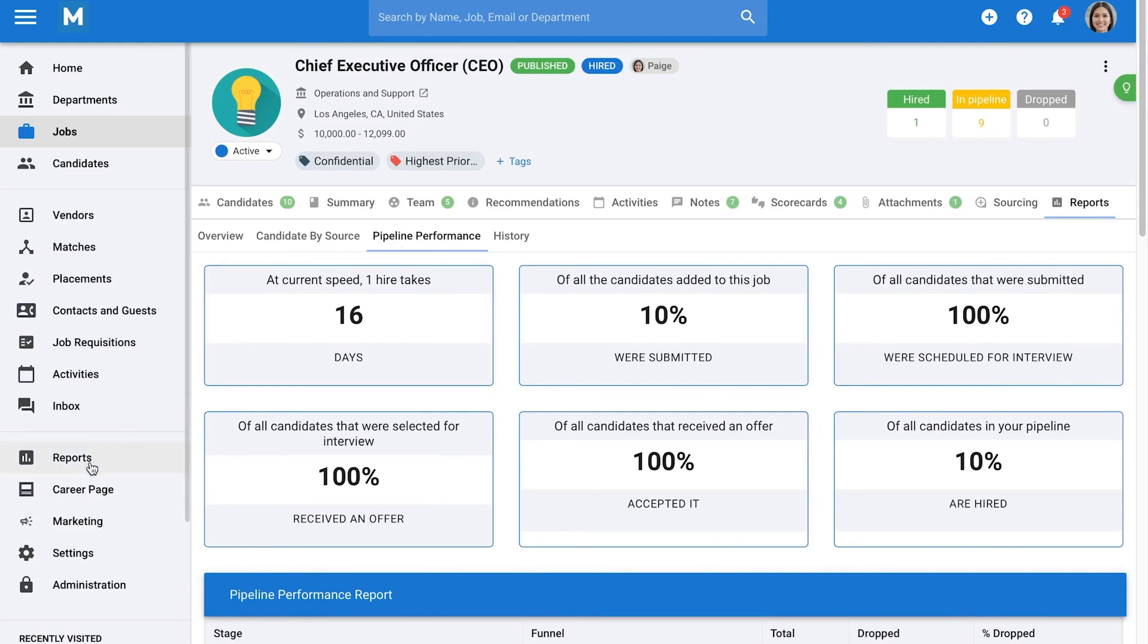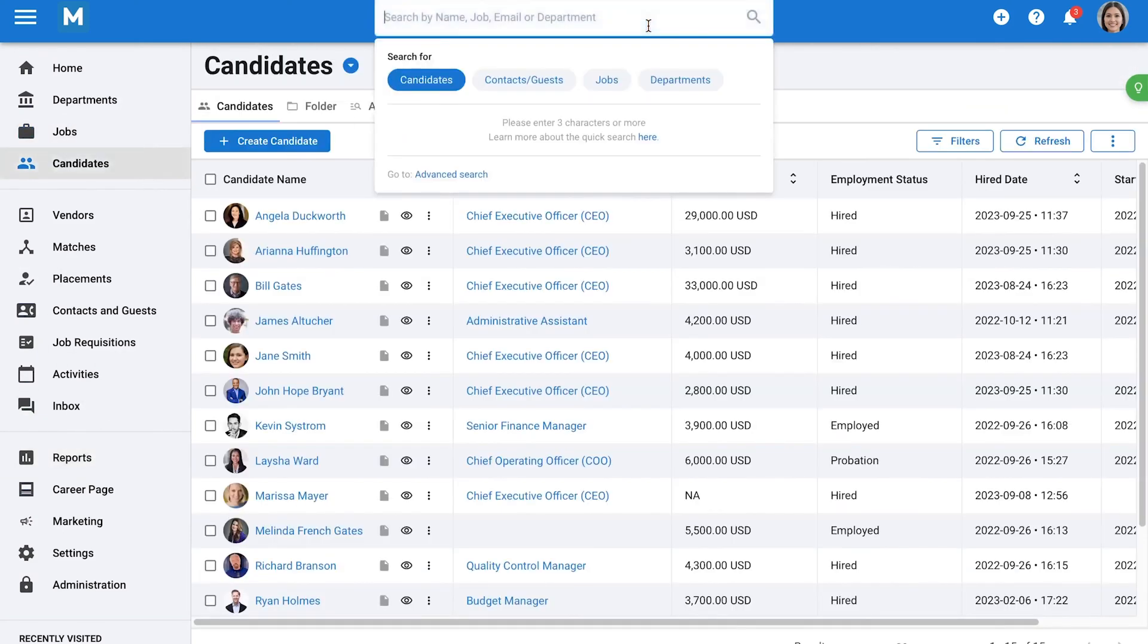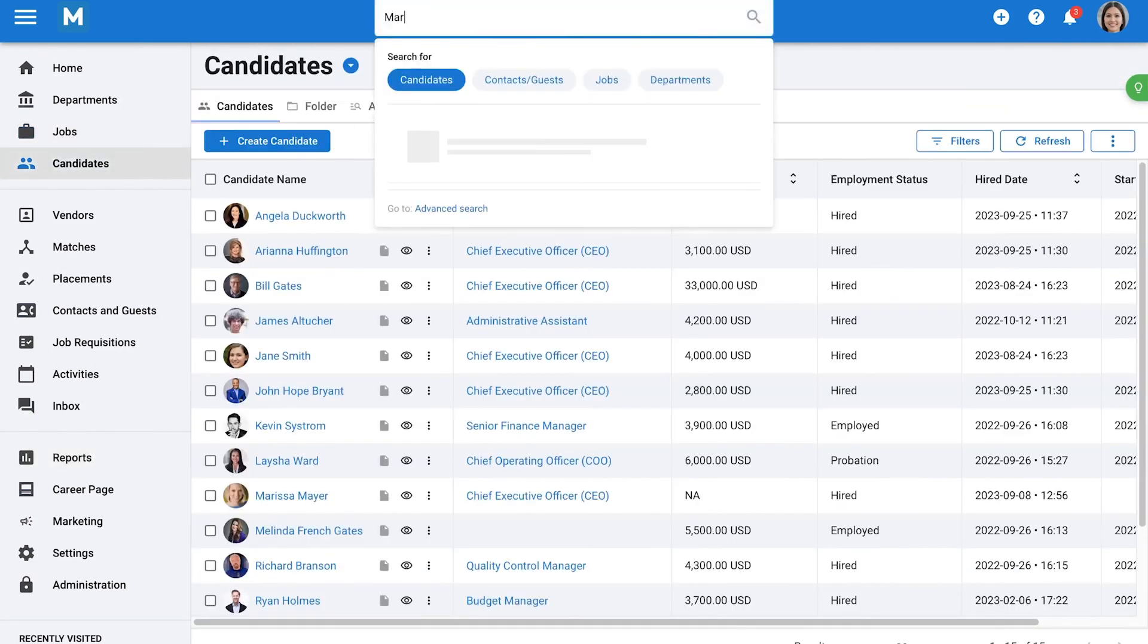The pricing plans range from $15 to $55 per user per month. Manitl offers a 14-day free trial with no credit card required.